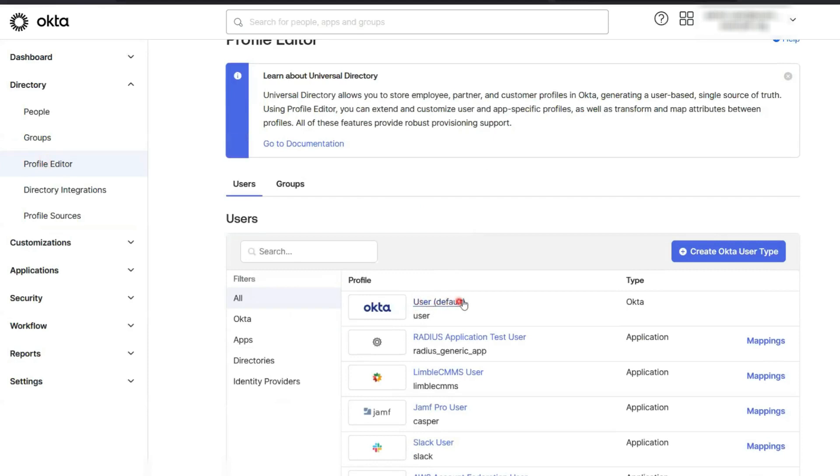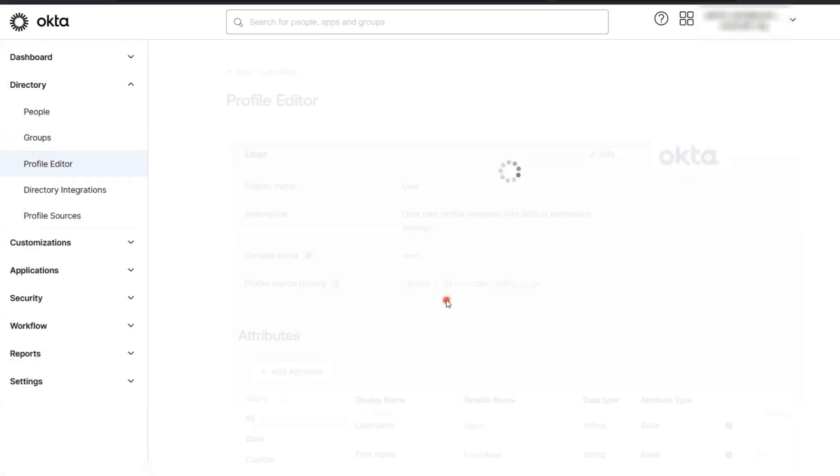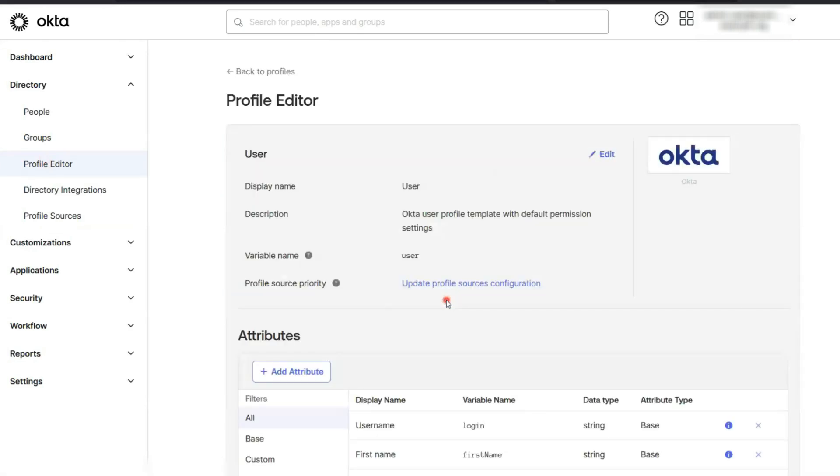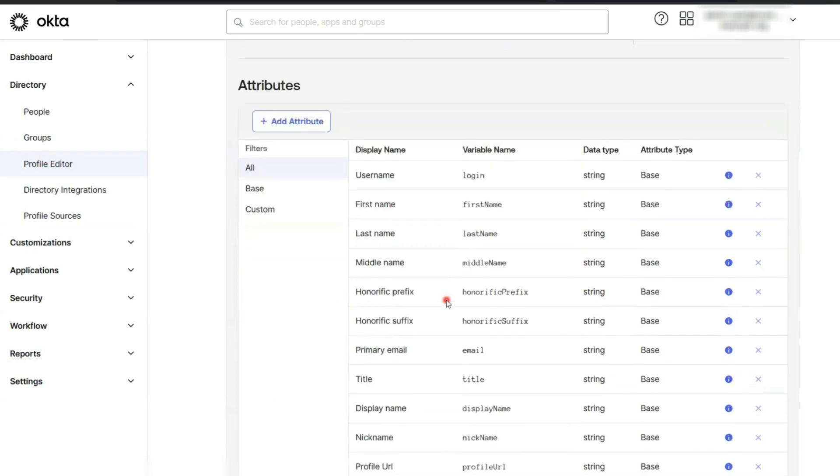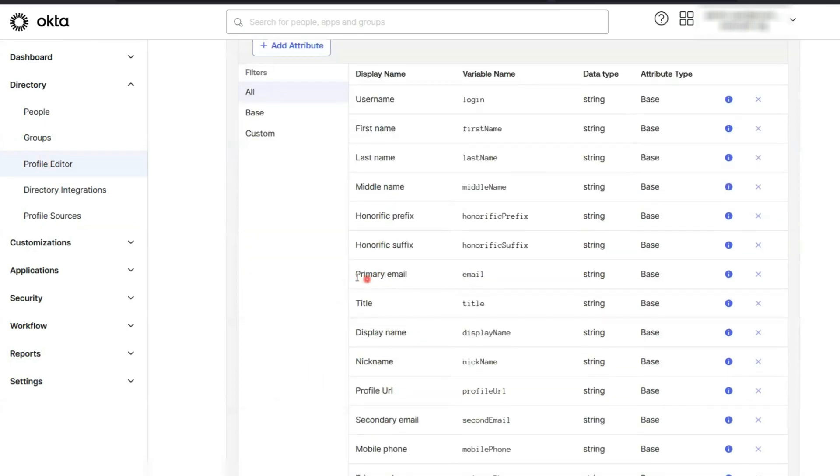Next, click on the user default. Now, you're in the attributes section. Here, find the email attribute and click on that little information icon.